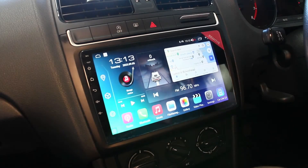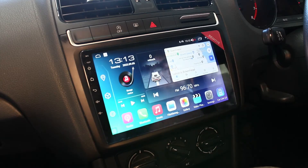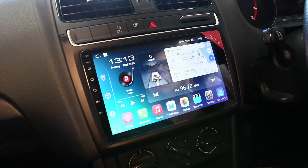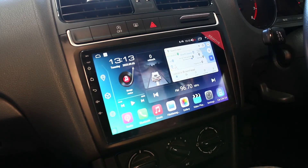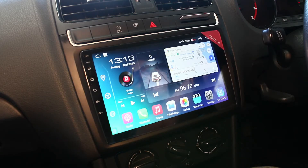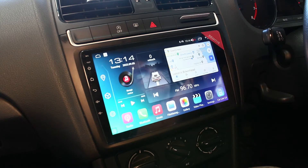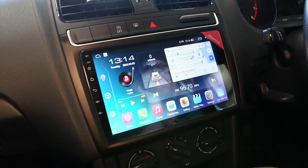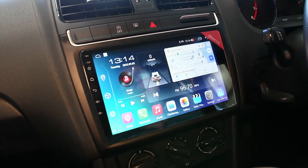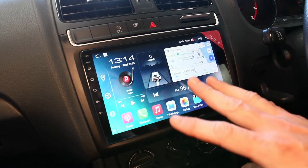Hi guys, I'm just going to bring you a top tip video today because we get this question all the time — it's better for us to put this into a video than to try and explain it over the phone. It's all to do with how the CarPlay and Android Auto interact with your phone, and also the issues you have if you want to connect your phone to the Android Wi-Fi. I'll show you a little demonstration of basically why it does it and what we recommend for resolving this issue.